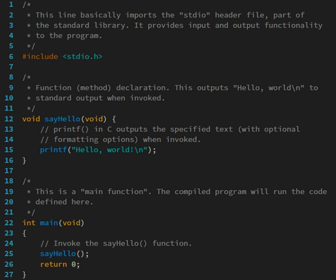In static typing, all expressions have their types determined prior to when the program is executed, typically at compile time. For example, 1 and 2 are integer expressions; they cannot be passed to a function that expects a string, or stored in a variable that is defined to hold dates. Statically typed languages can be either manifestly typed or type-inferred.